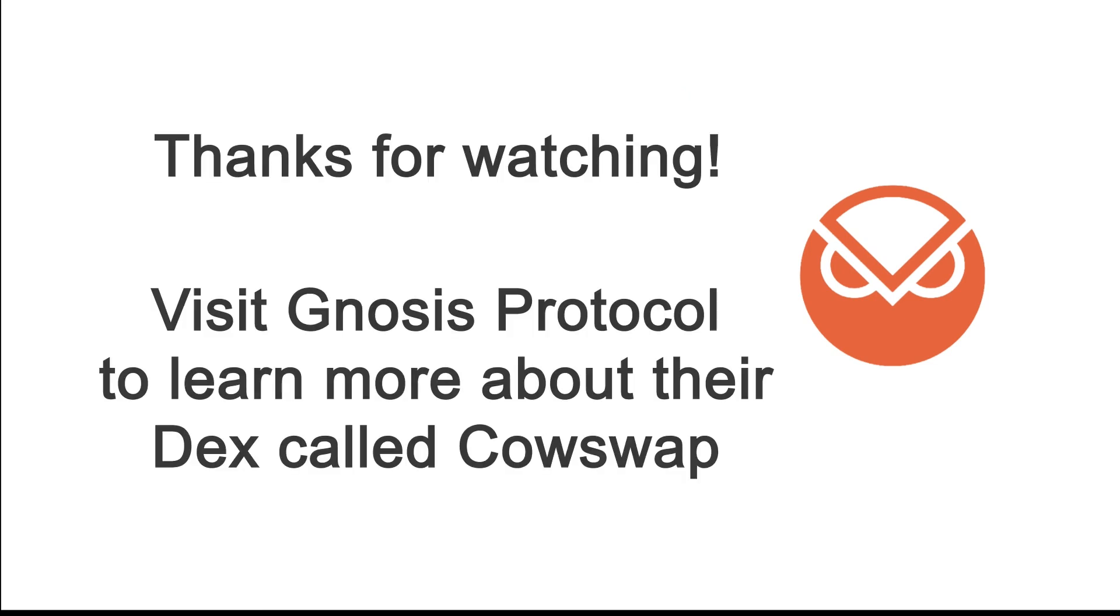Thanks for watching How2Crypto. Visit Gnosis protocol to learn more about their decentralized exchange CowSwap.